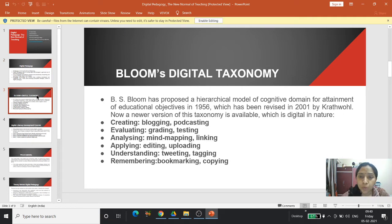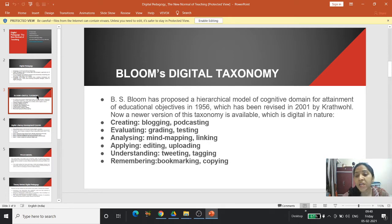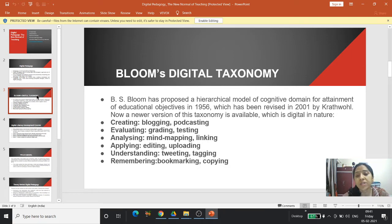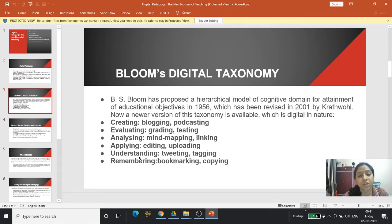Bloom's Digital Taxonomy — all of us are familiar with Bloom's Taxonomy. B.S. Bloom proposed a hierarchical model of cognitive development for attainment of educational objectives in 1956, which was revised in 2001 by Rathol and his disciples, known as Revised Bloom's Taxonomy. Now a newer, digital version of this taxonomy is available, where the action verbs for certain levels of the cognitive domain have been replaced by digital action verbs.